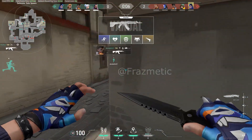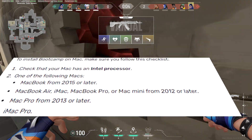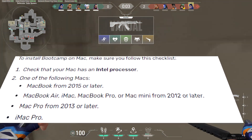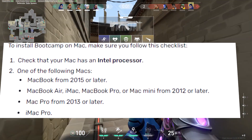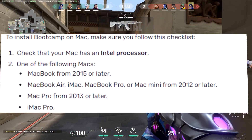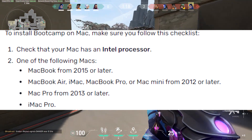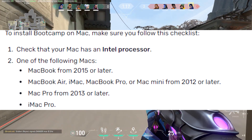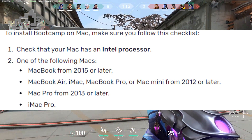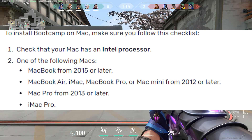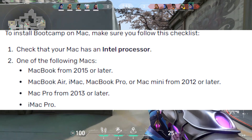Make sure that your Mac has an Intel Processor and one of the following: MacBook from 2015 or later, MacBook Air, iMac, MacBook Pro, or Mac Mini from 2012 or later, Mac Pro from 2013 or later, or iMac Pro.